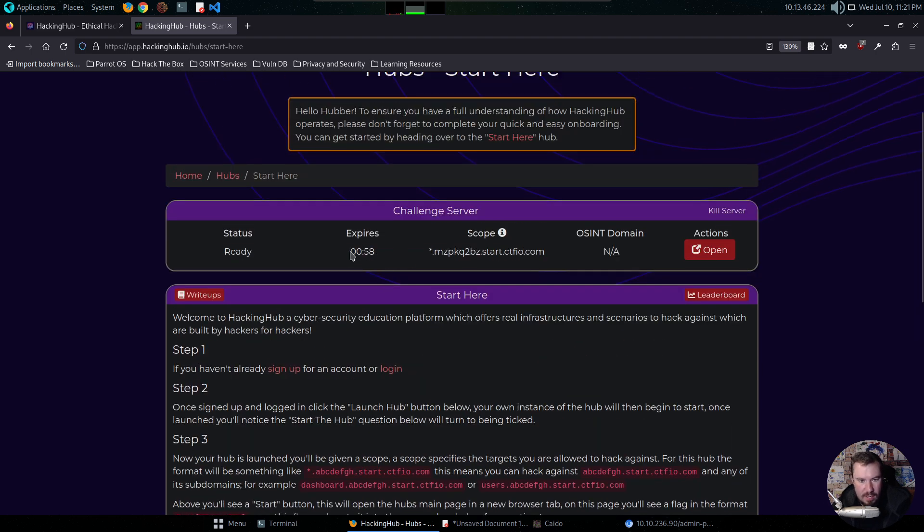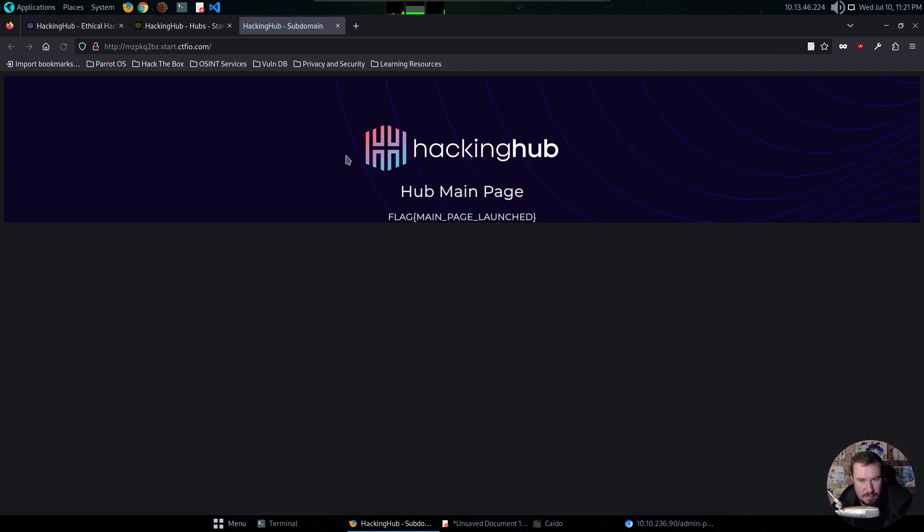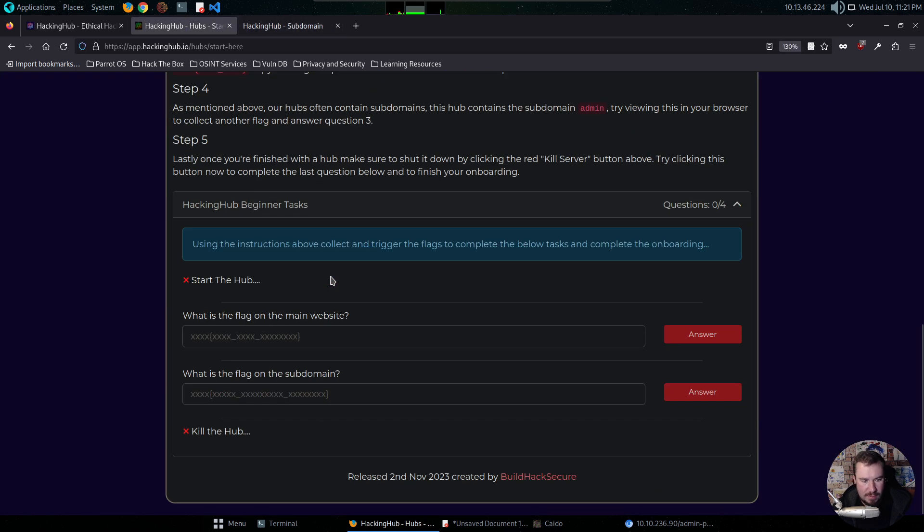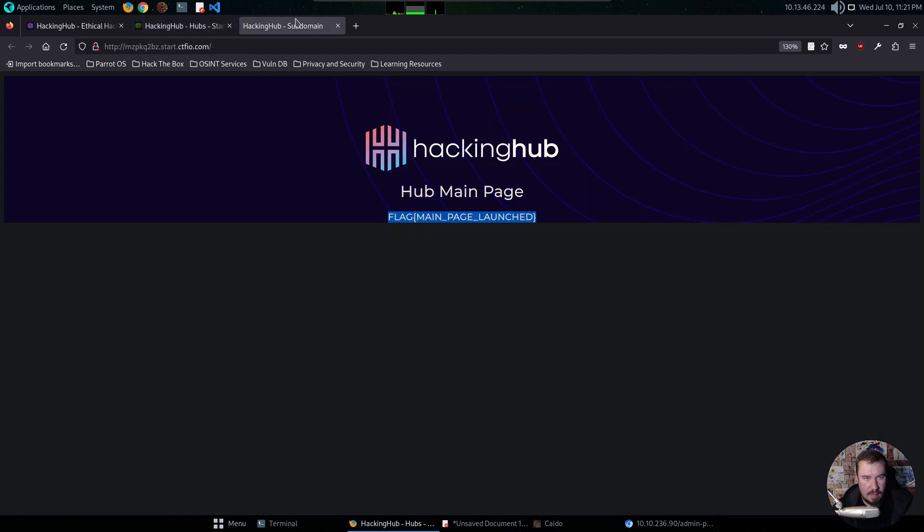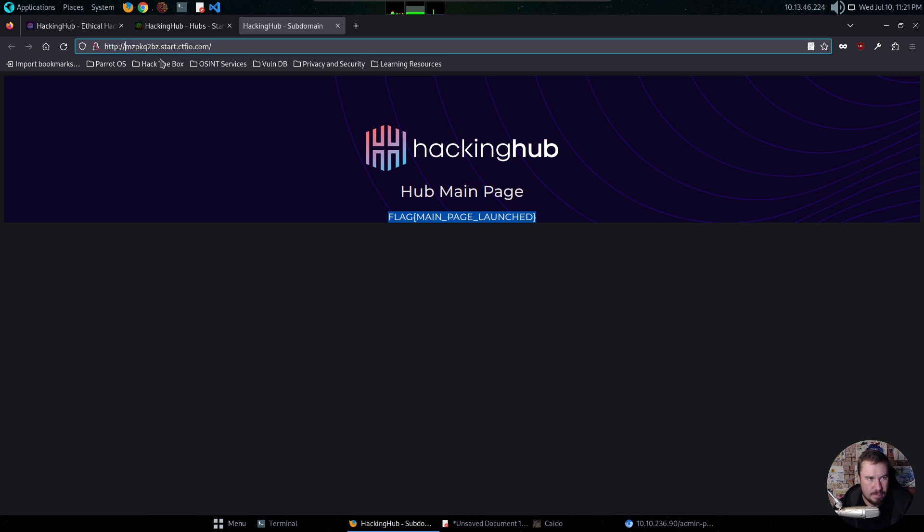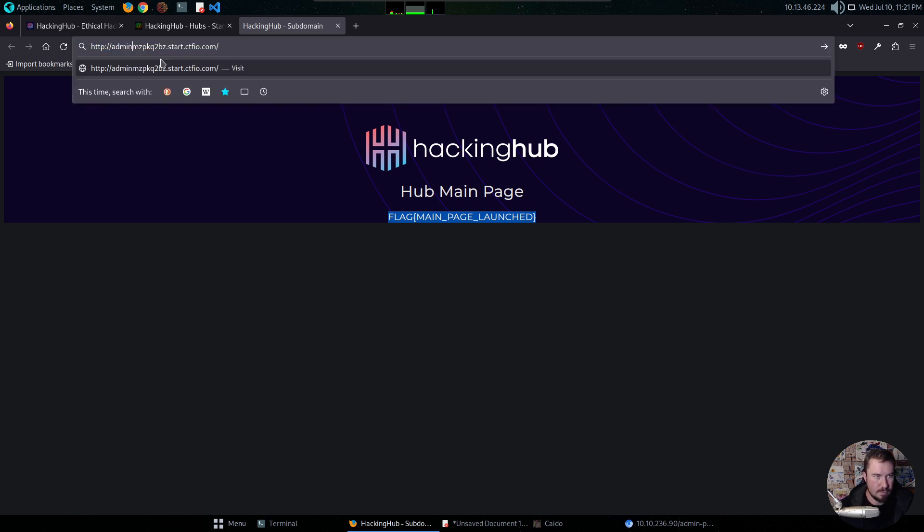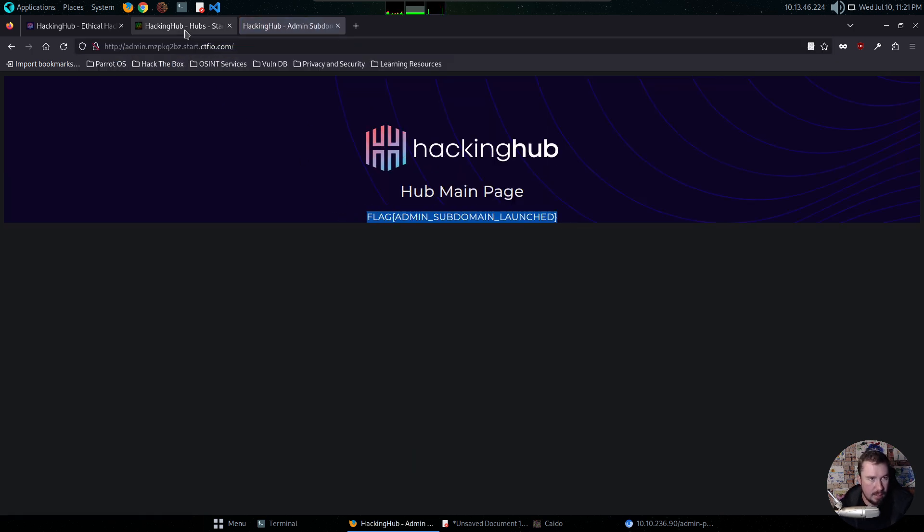And did I start the hub? Okay, here it is. So it expires in, is that 58 minutes I take it? So actions open. That was the first thing I'm supposed to do. All right, main page launch. Beautiful. We already have the first flag. I already feel like a hacker. All right, and then we need to go to the subdomain for admin. And admin subdomain launched.